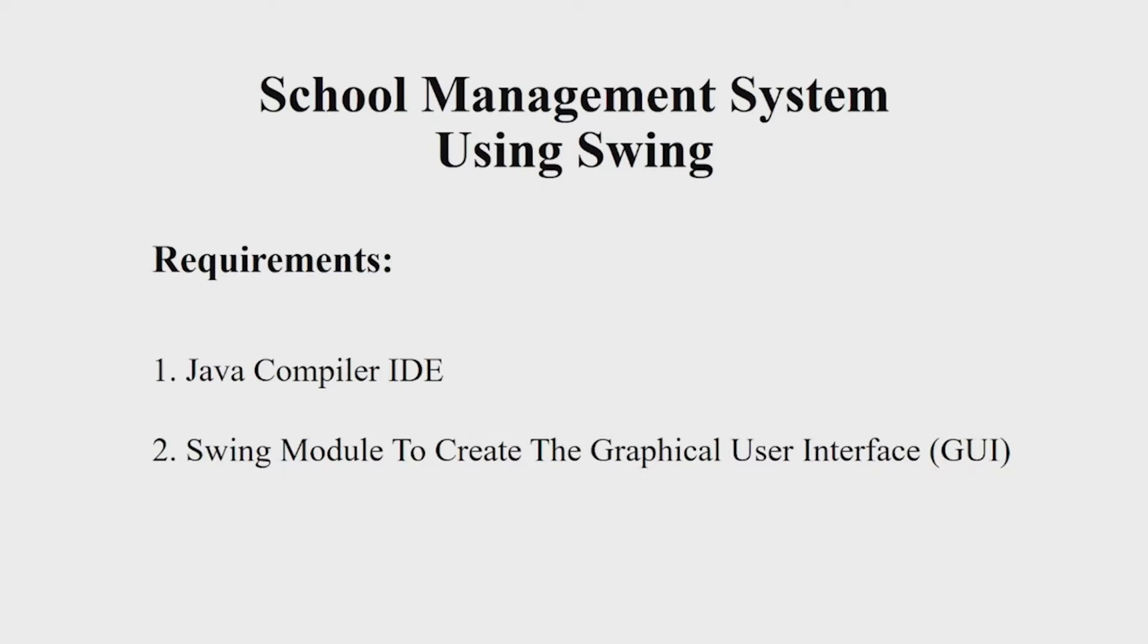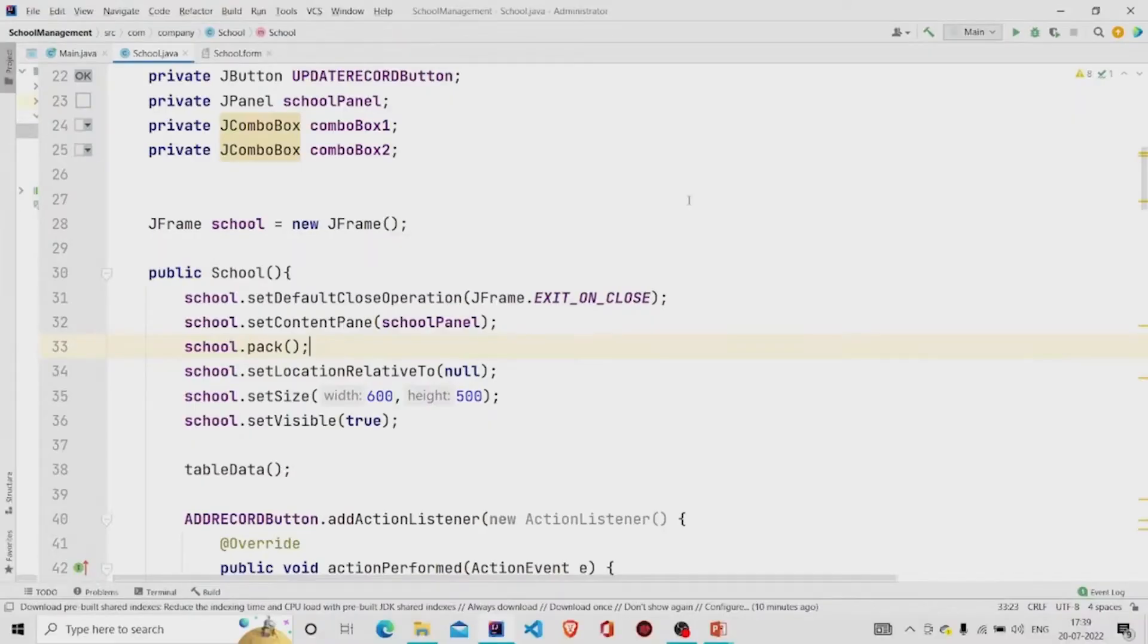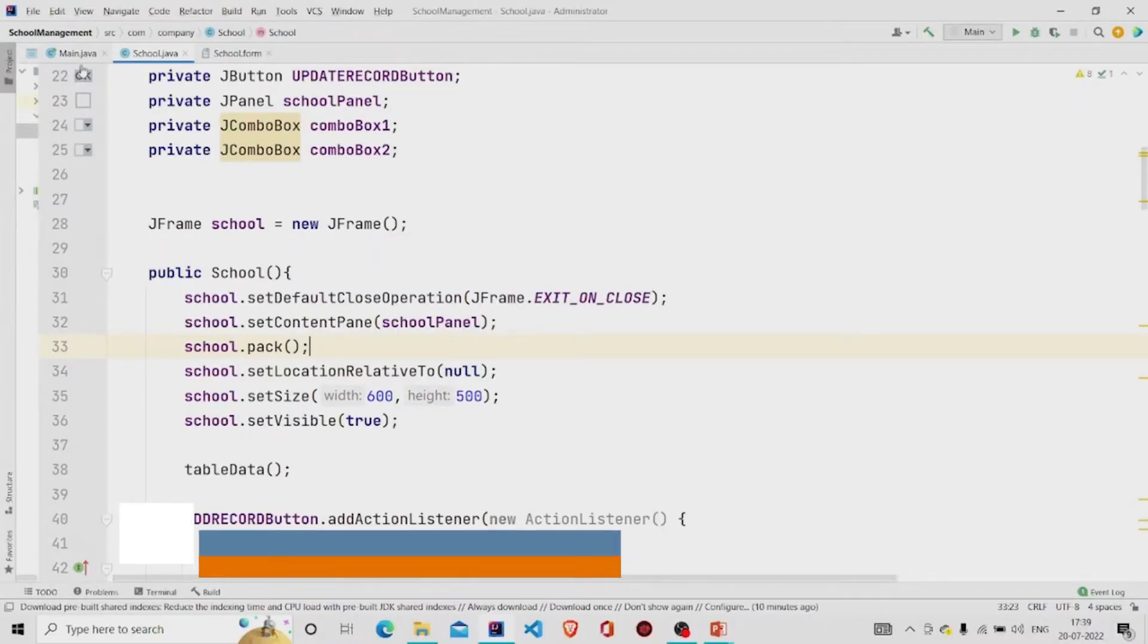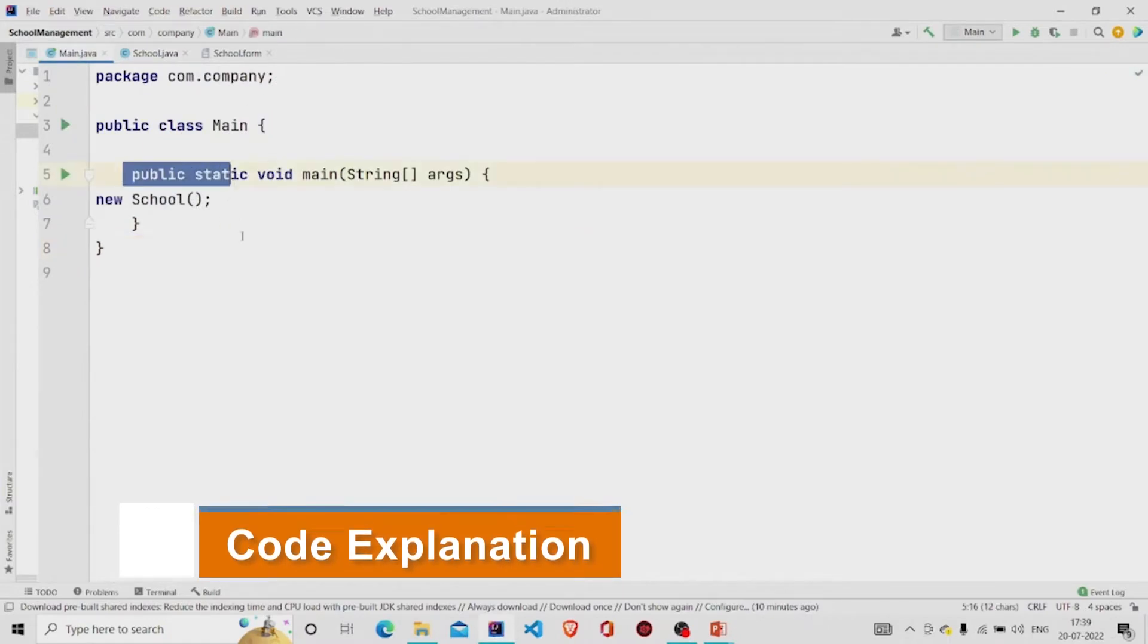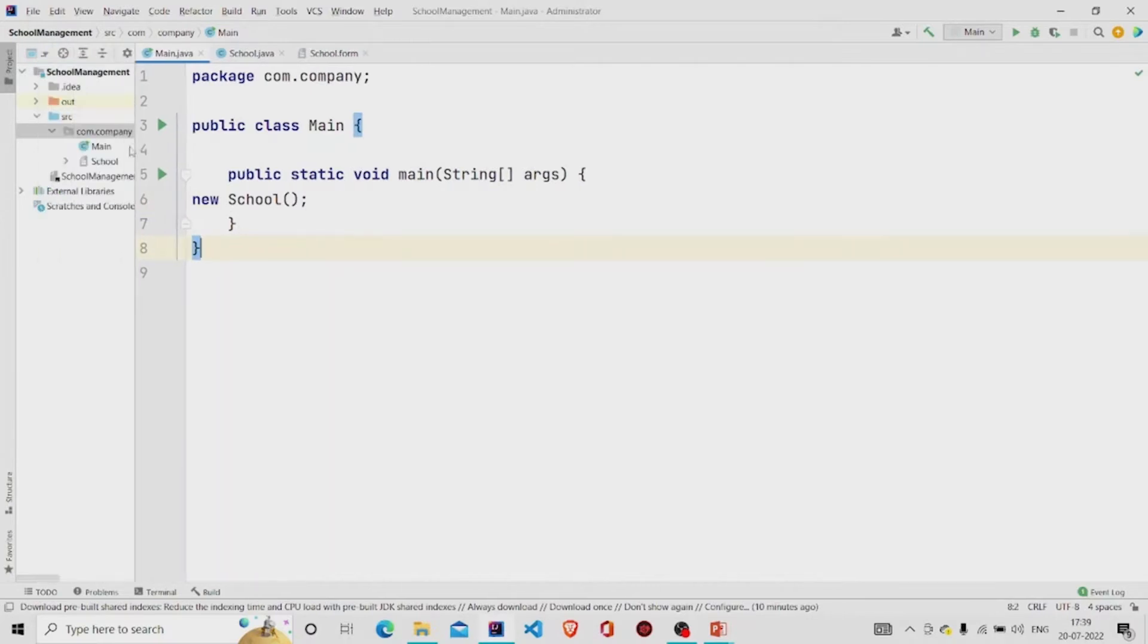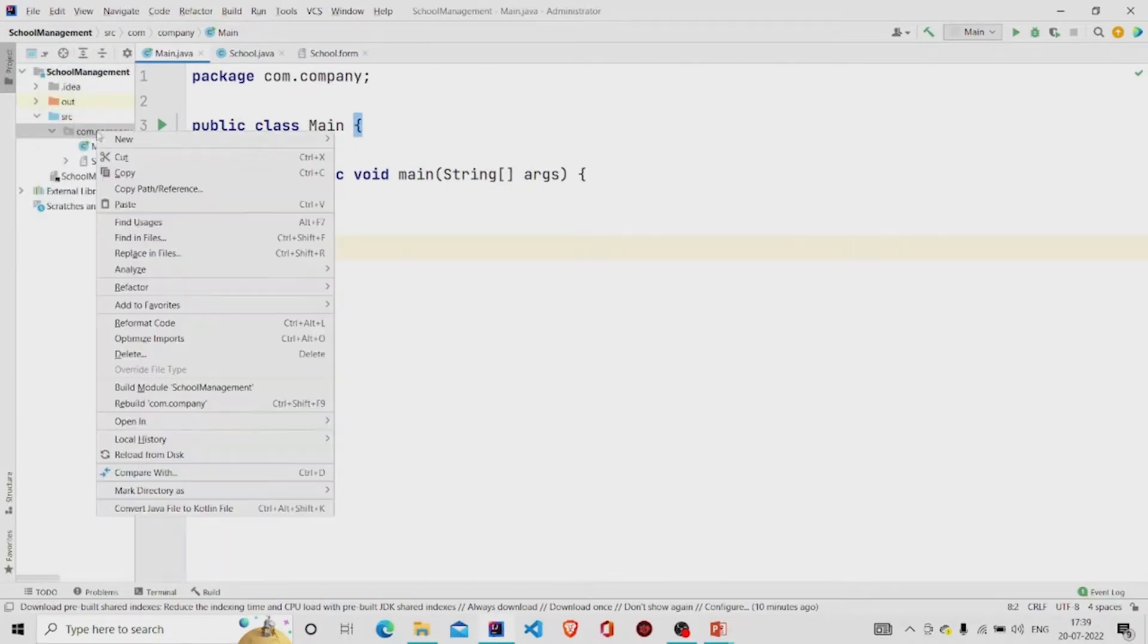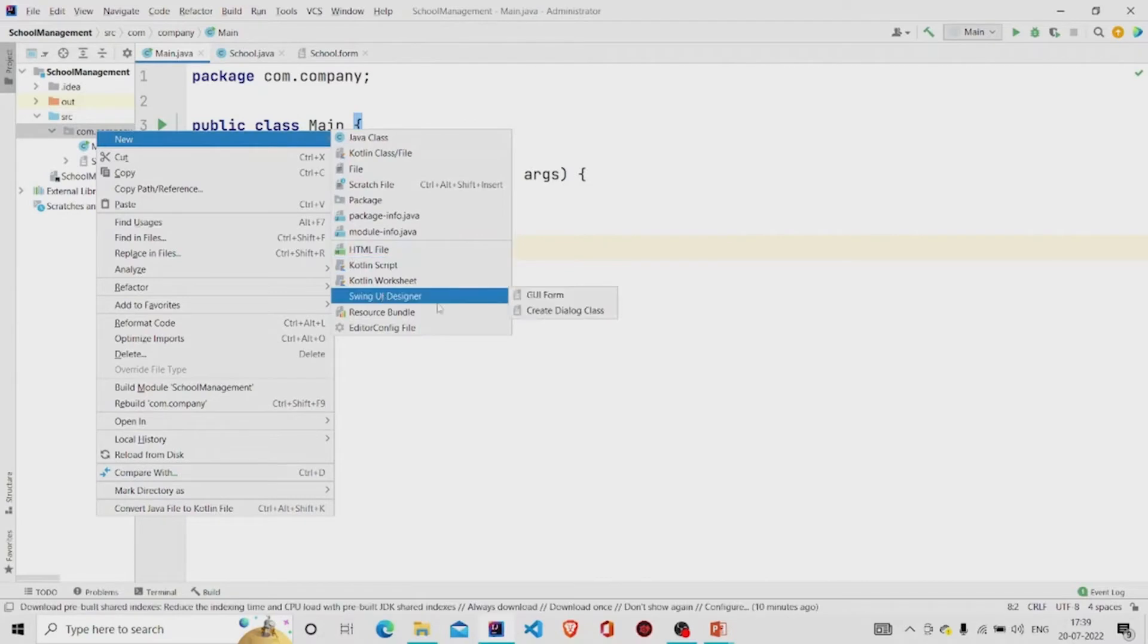Let us now understand the working of the source code. Here's my main method. I am creating an object of School class. It is a GUI form, so to create one you need to go over here in the project package, click on New, click on Swing UI Designer, and then click on GUI form.